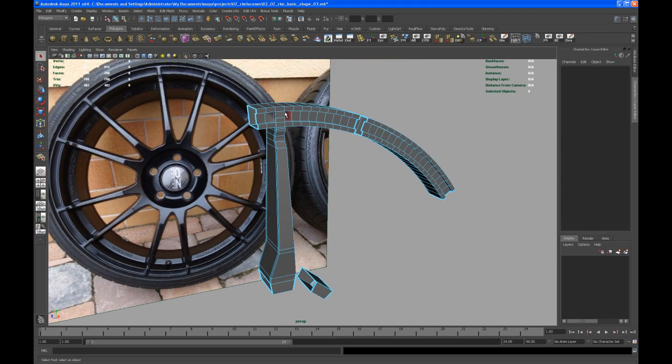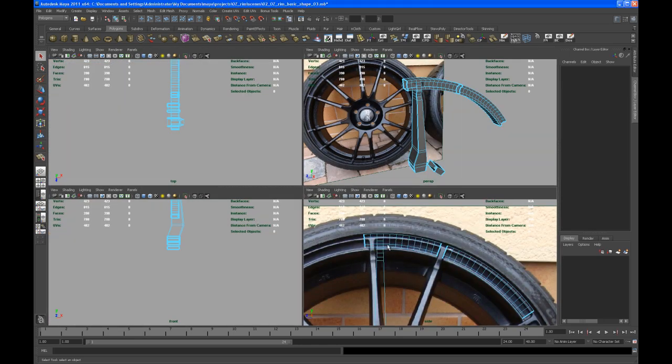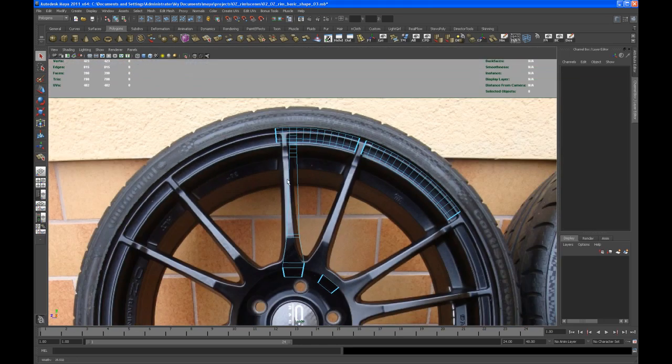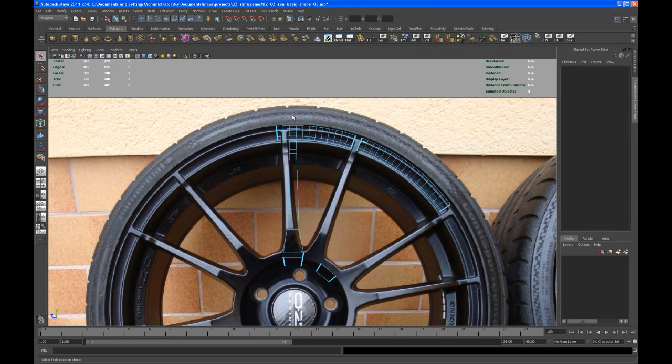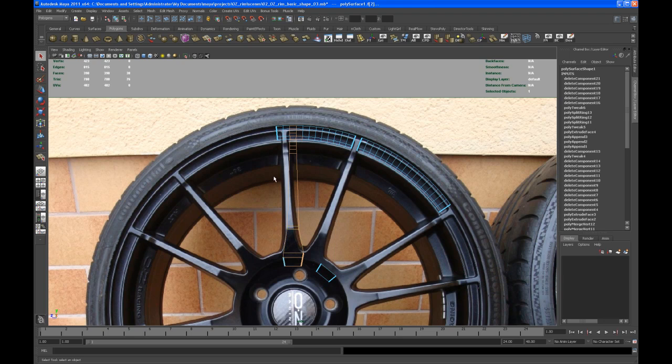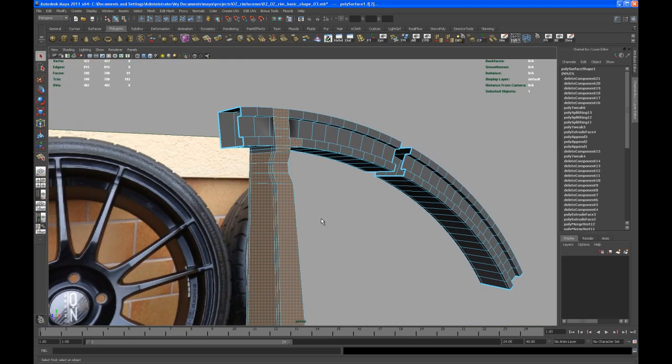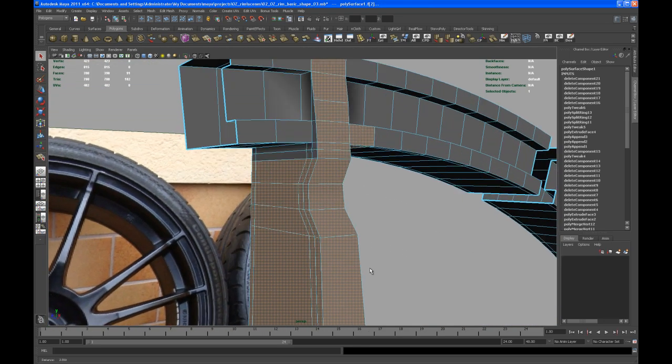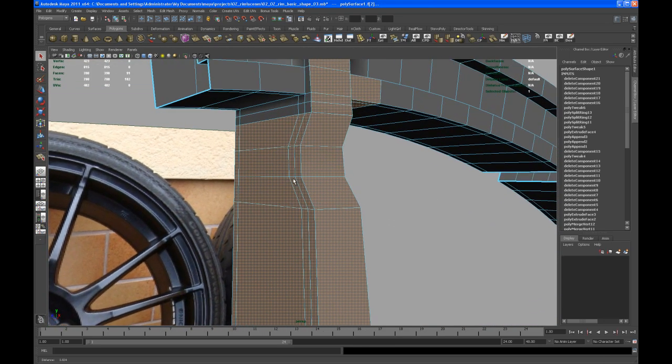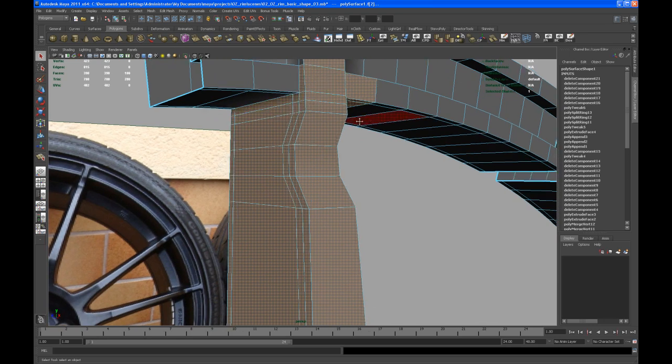So now we have to select this spoke right here and copy that over. Okay, so select all those faces here, shift select, control shift select all the faces that we did not get.